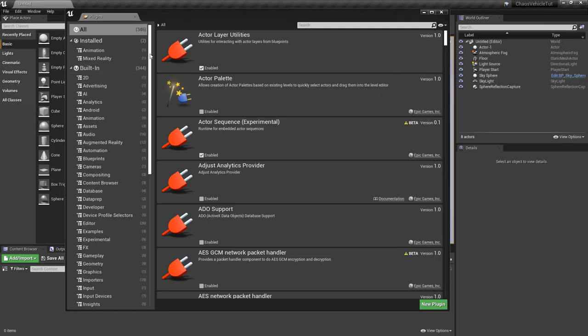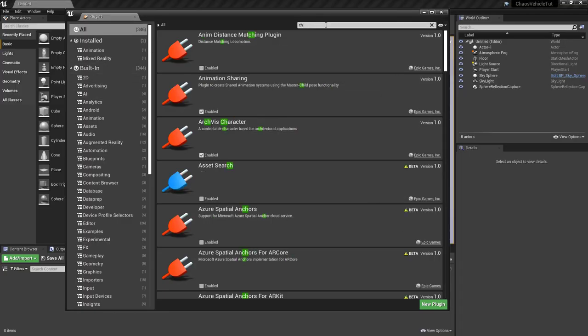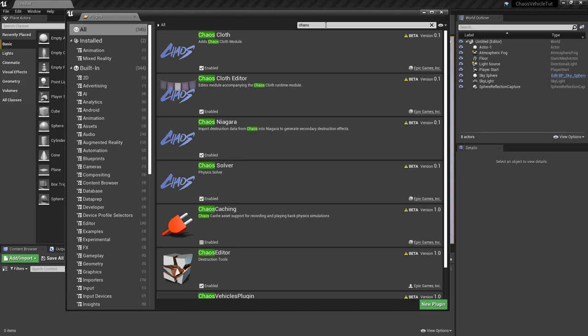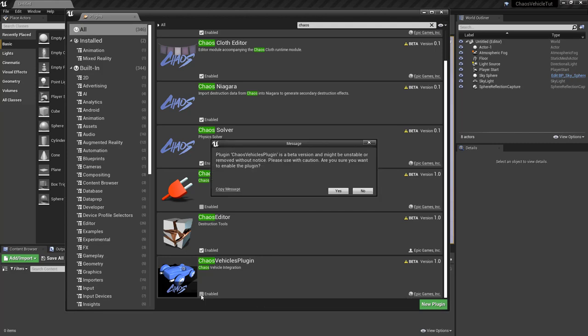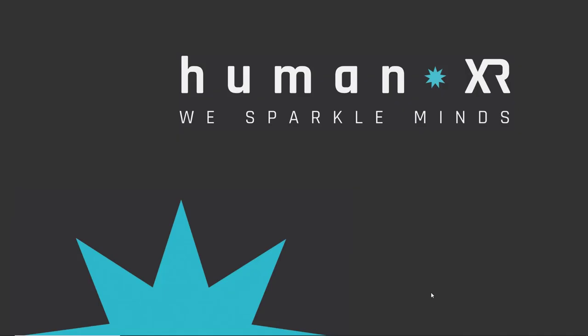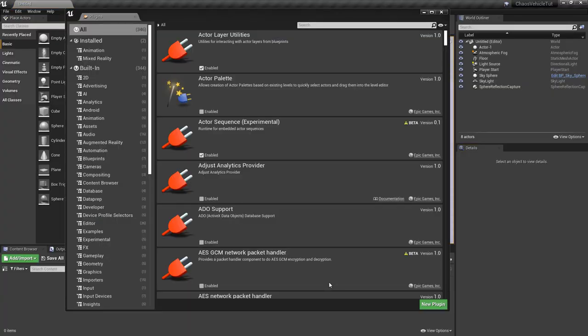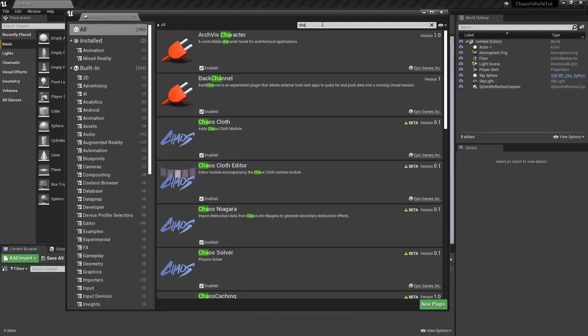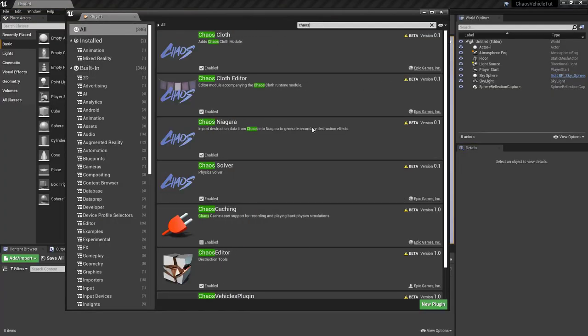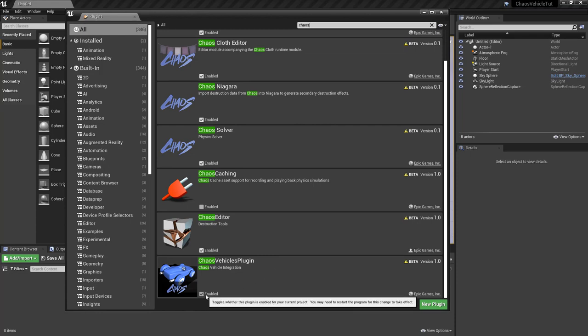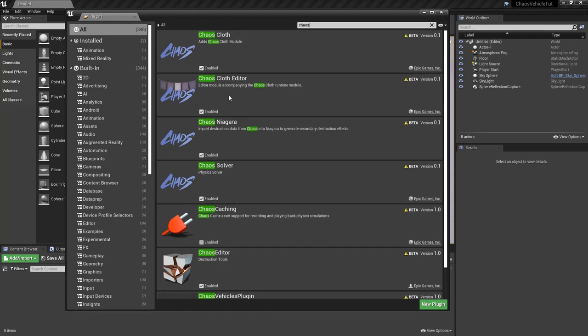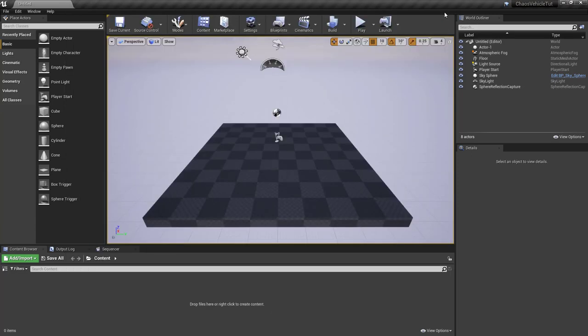First thing first, among the plugins you want to type chaos and make sure that chaos vehicles plugin is enabled. Then you will have to restart the engine. Now let's double check that the plugin is already enabled as well as the rest of the chaos stuff.